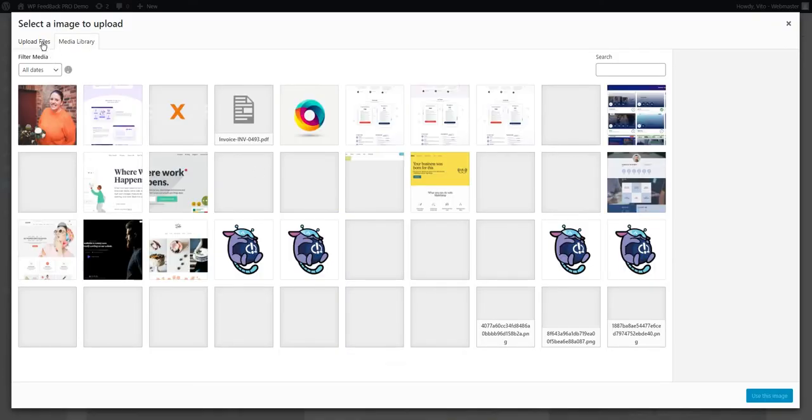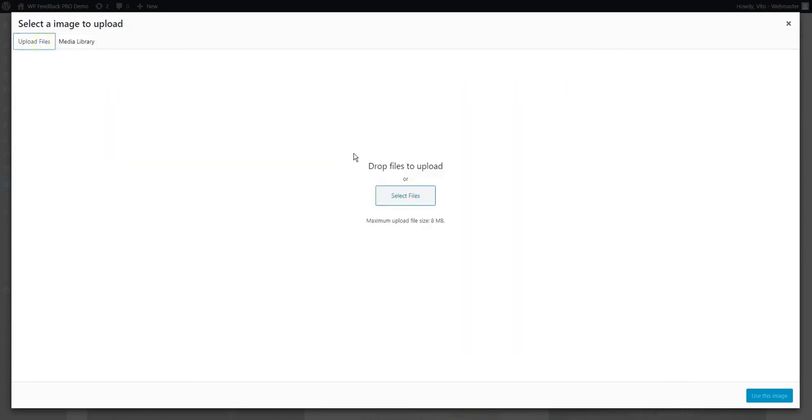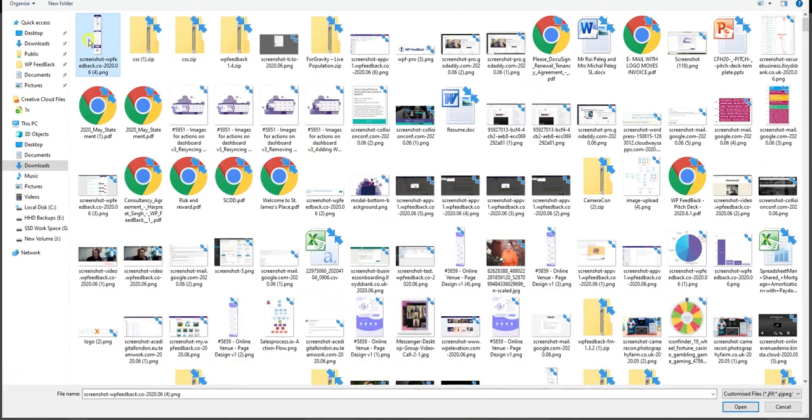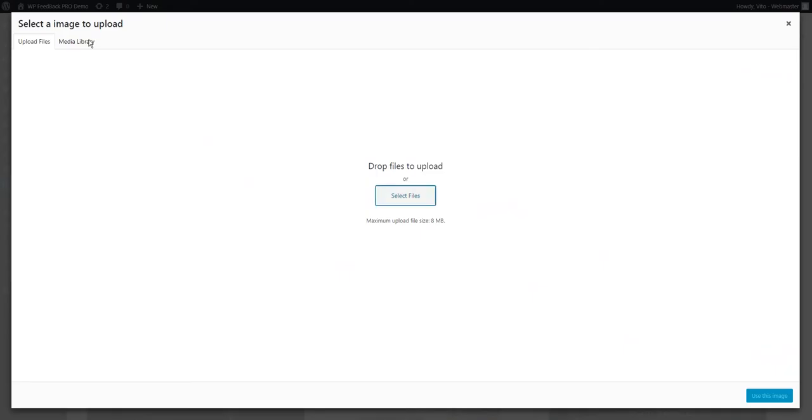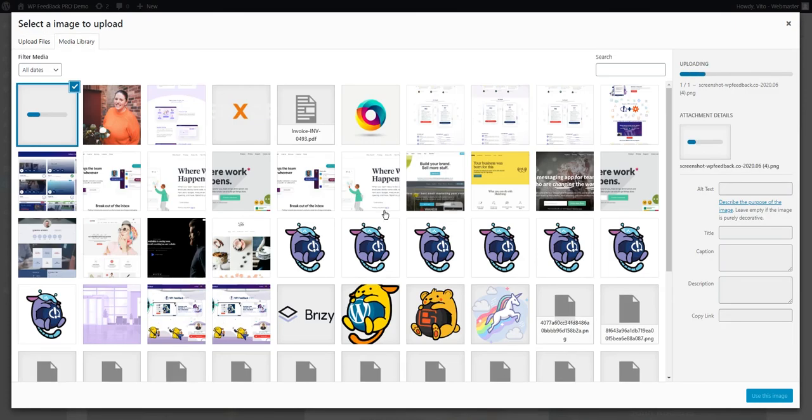As you can see, this uses the media library, giving you access to everything.